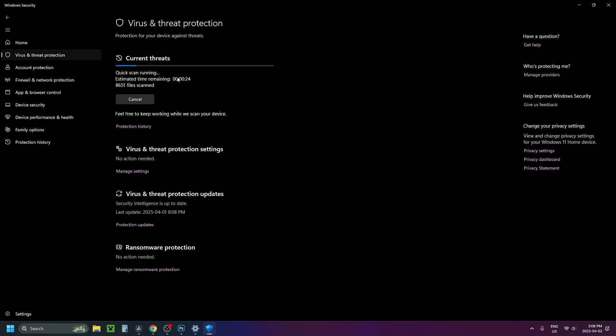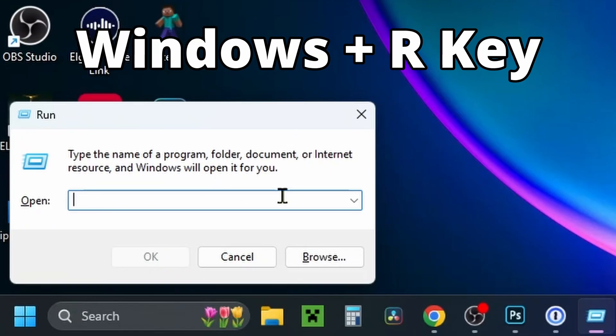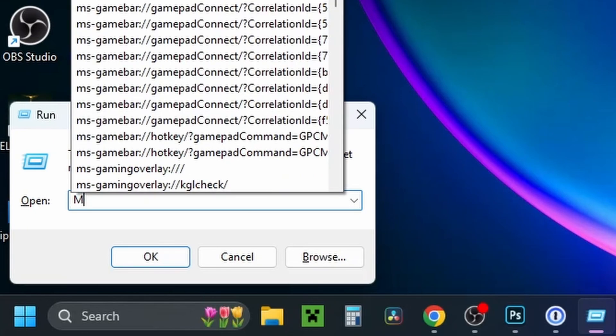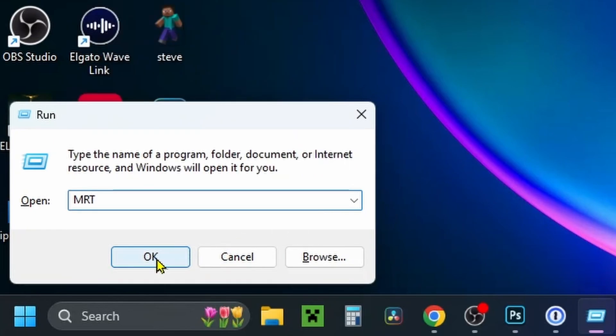I also recommend you keep your computer up to date. What you want to do is press the Windows and R key to open up Run, and type in MRT and press OK.